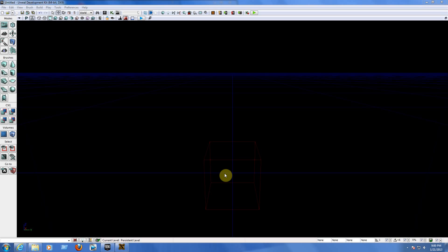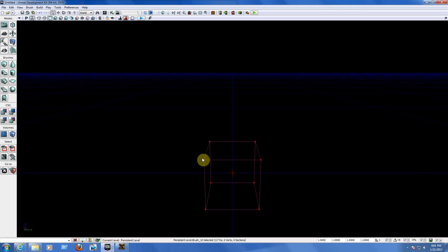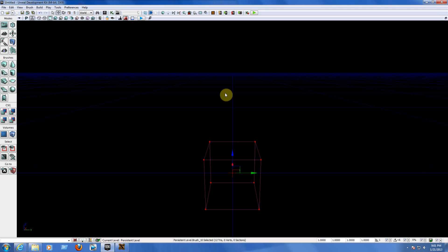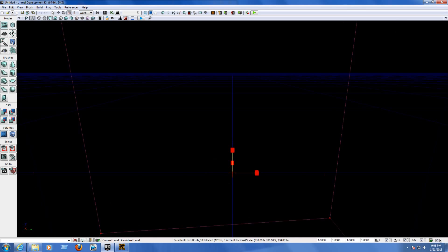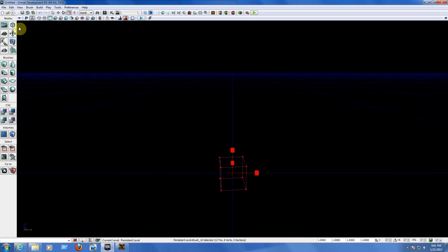I'm going to teach you guys quickly about the interface. At the top of your toolbox you have the arrow to select objects on your map. You have the translation mode to move objects up, out to the side, or down. You have the rotation mode to rotate objects, and the scaling mode to make objects bigger or smaller.